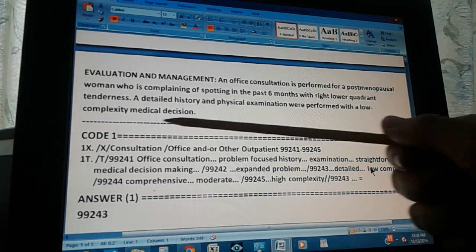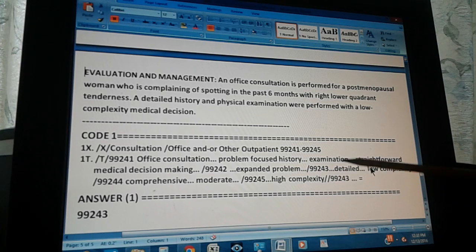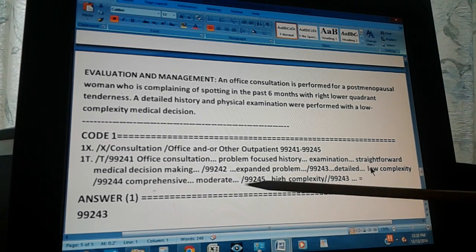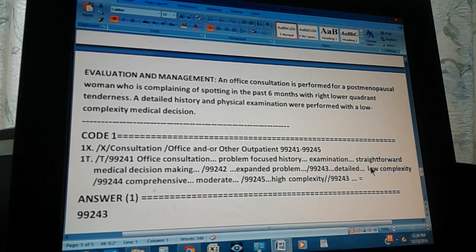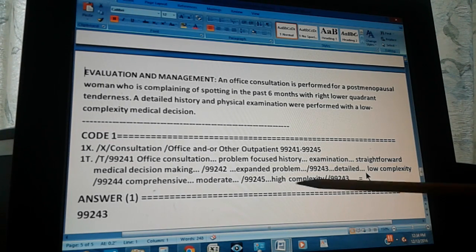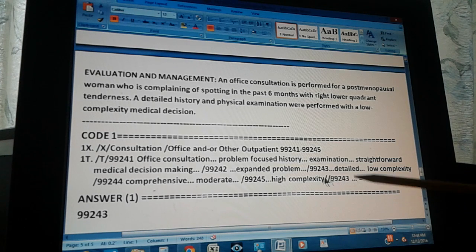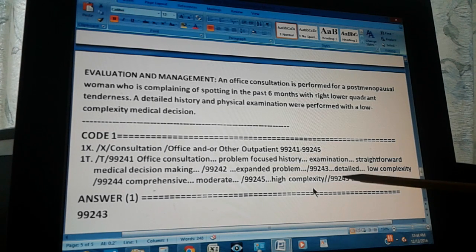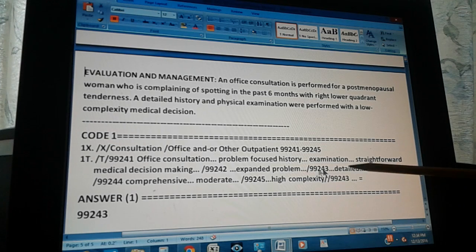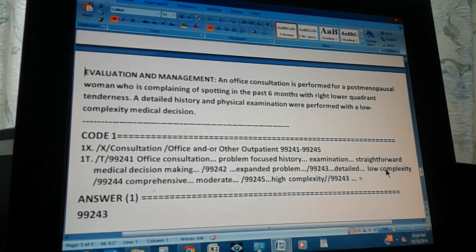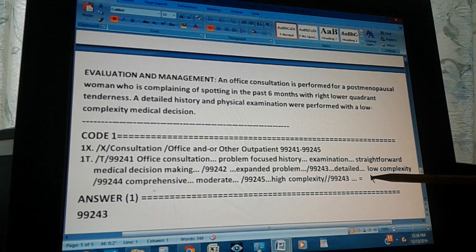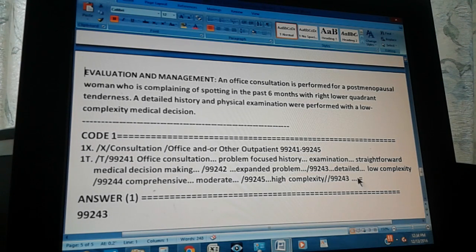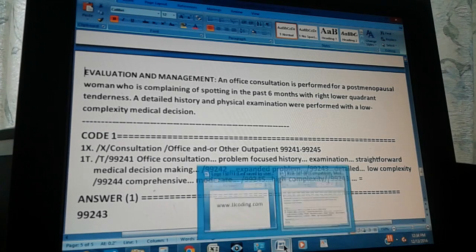Just in case, we're going to do the next one. 99244 is comprehensive - we don't have comprehensive. And 99245 we don't have high complexity. This means go back to 99243, which is this one which has the four keywords from our problem. That's why there's an equal sign right here. And the answer is 99243.